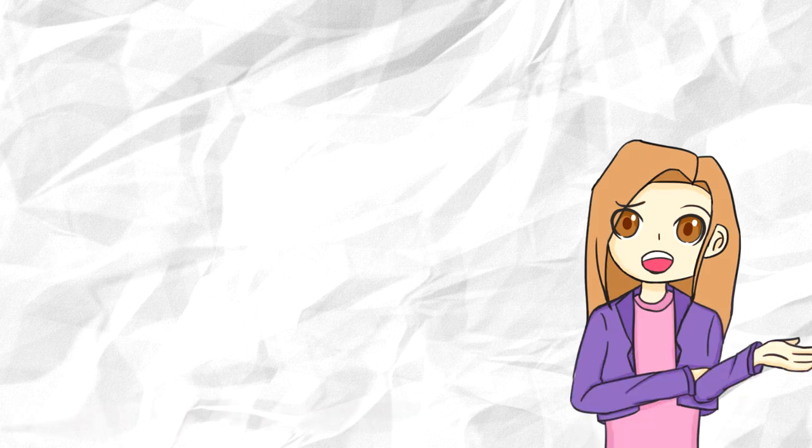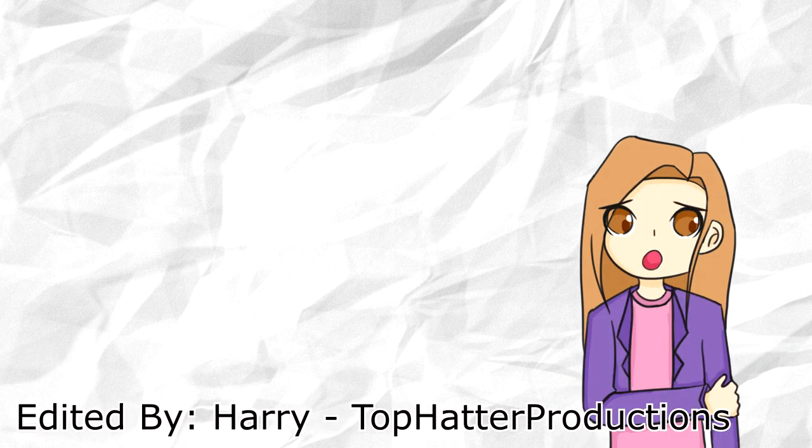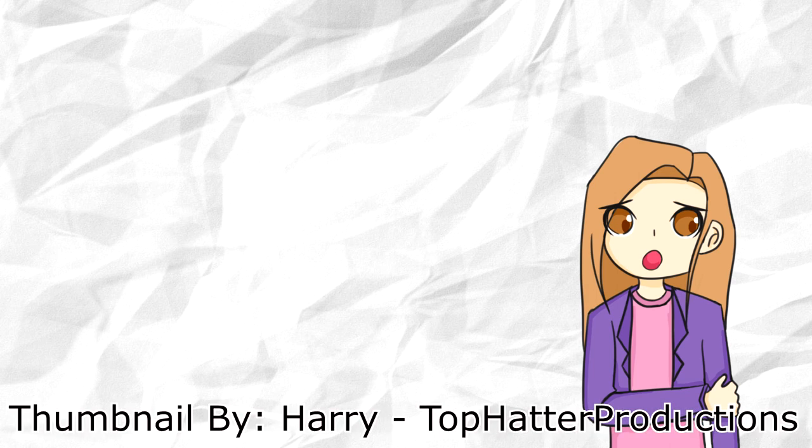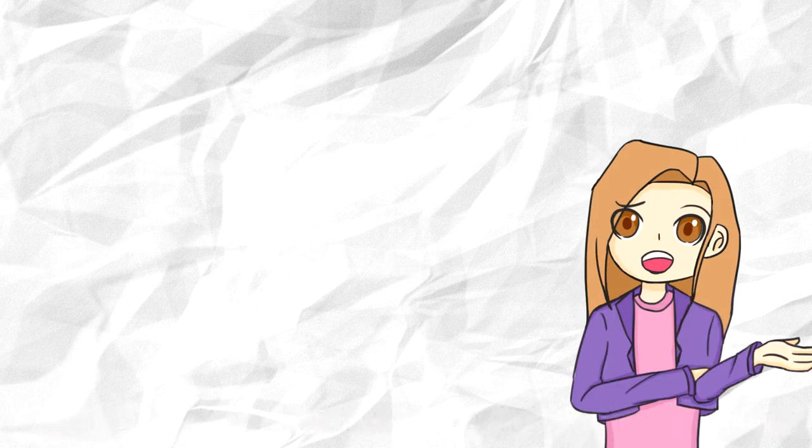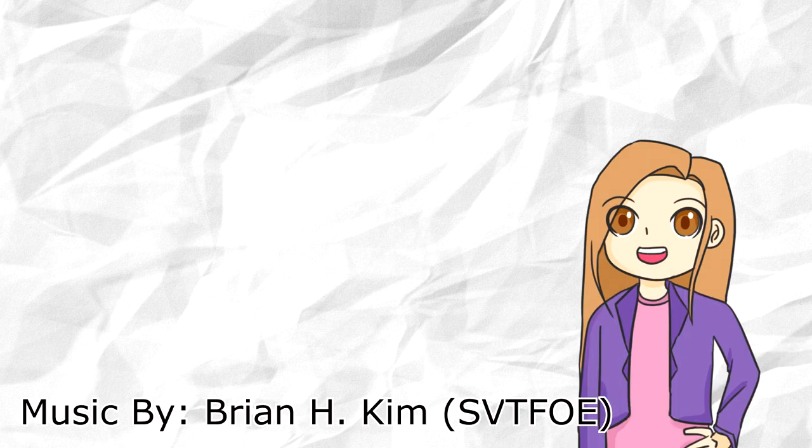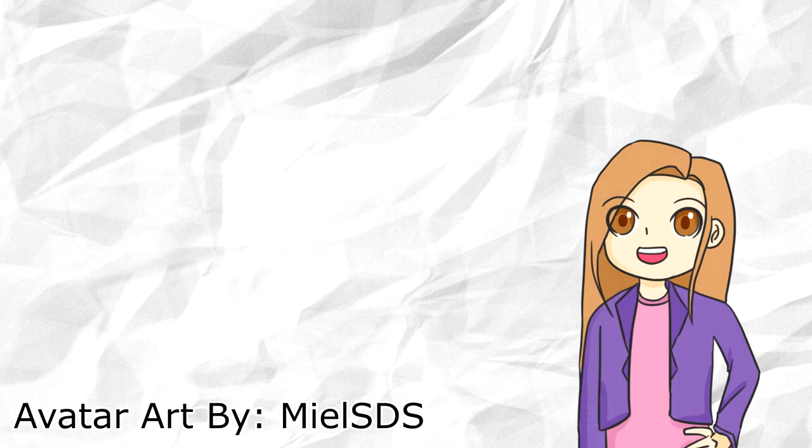Overall, with all the options presented, I think Della Duck is the most likely antagonist of Season 2 for DuckTales. But what do you guys think? I'd love to hear your thoughts in the comments down below! And I'll see you guys next time! Bye!